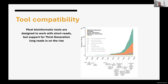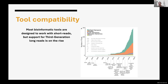Most bioinformatics tools are designed to work with short reads, but some support third-generation long reads like PacBio and Nanopore, and some support both. There are many tools developed for particular technologies. An important takeaway is that generally when tools are developed, they're built with a vision of a certain technology in mind. As technology changes dramatically, tools become outdated. Some keep up with new releases, some only work for short reads, and some are developed directly for long reads.